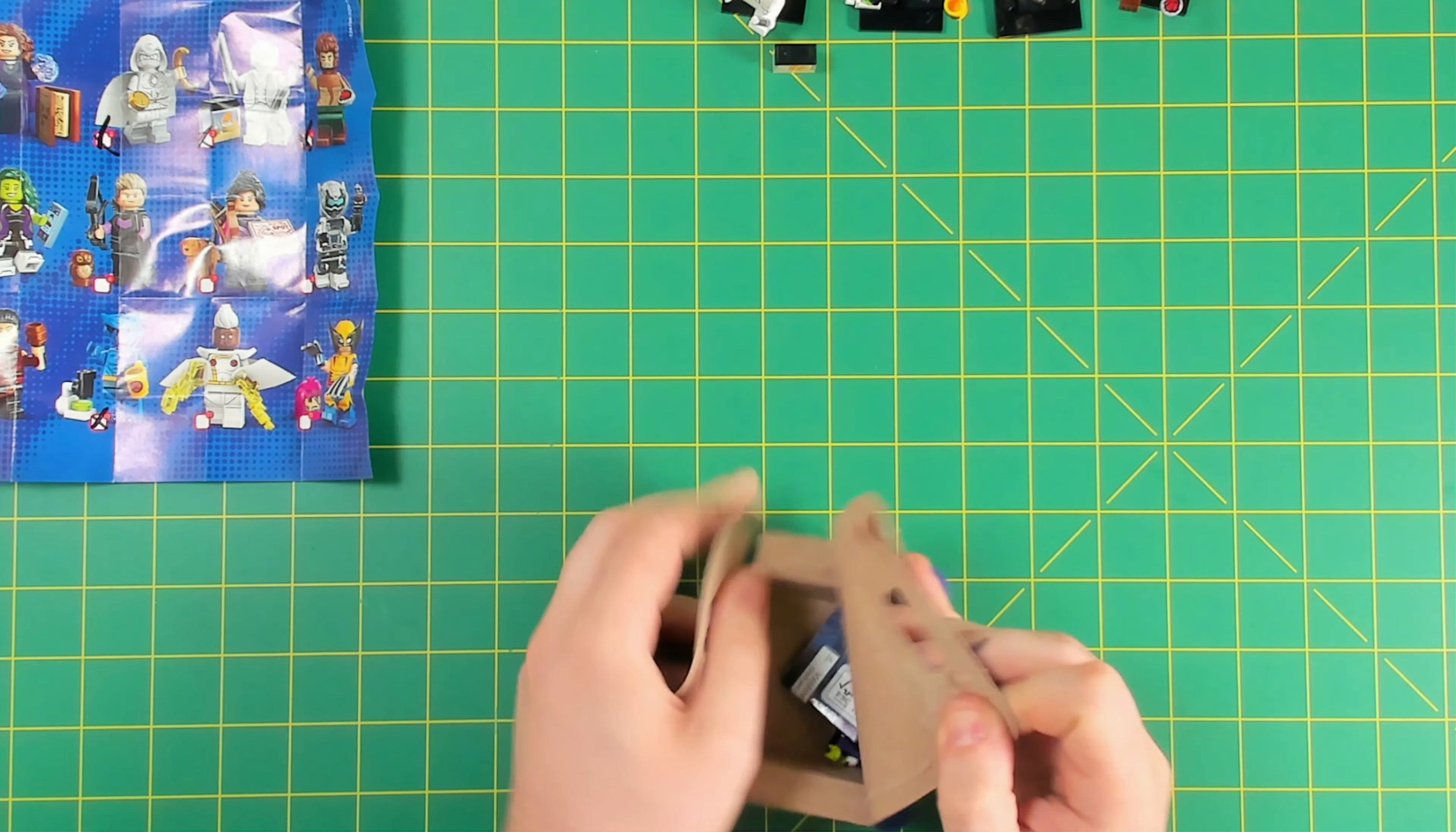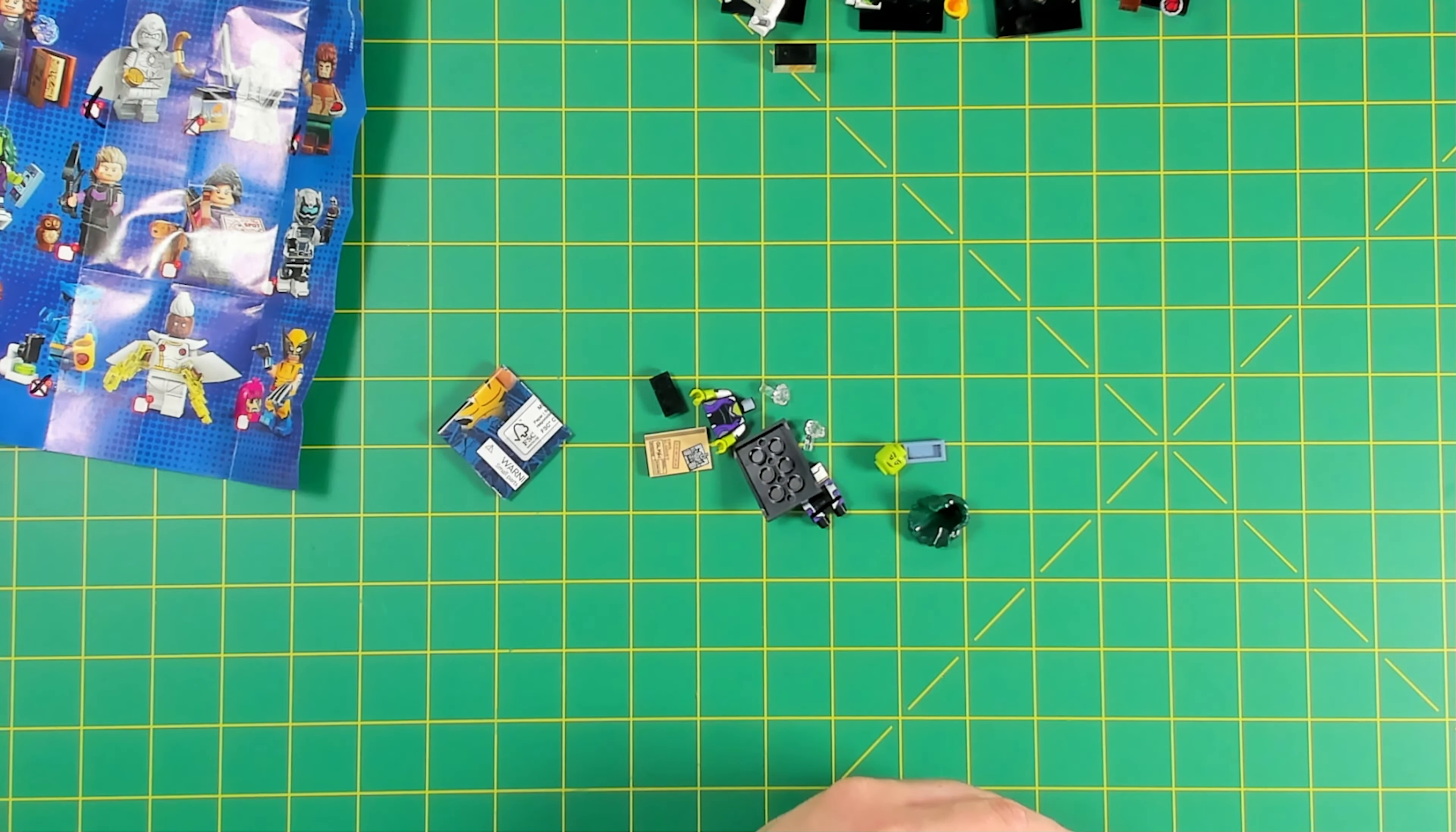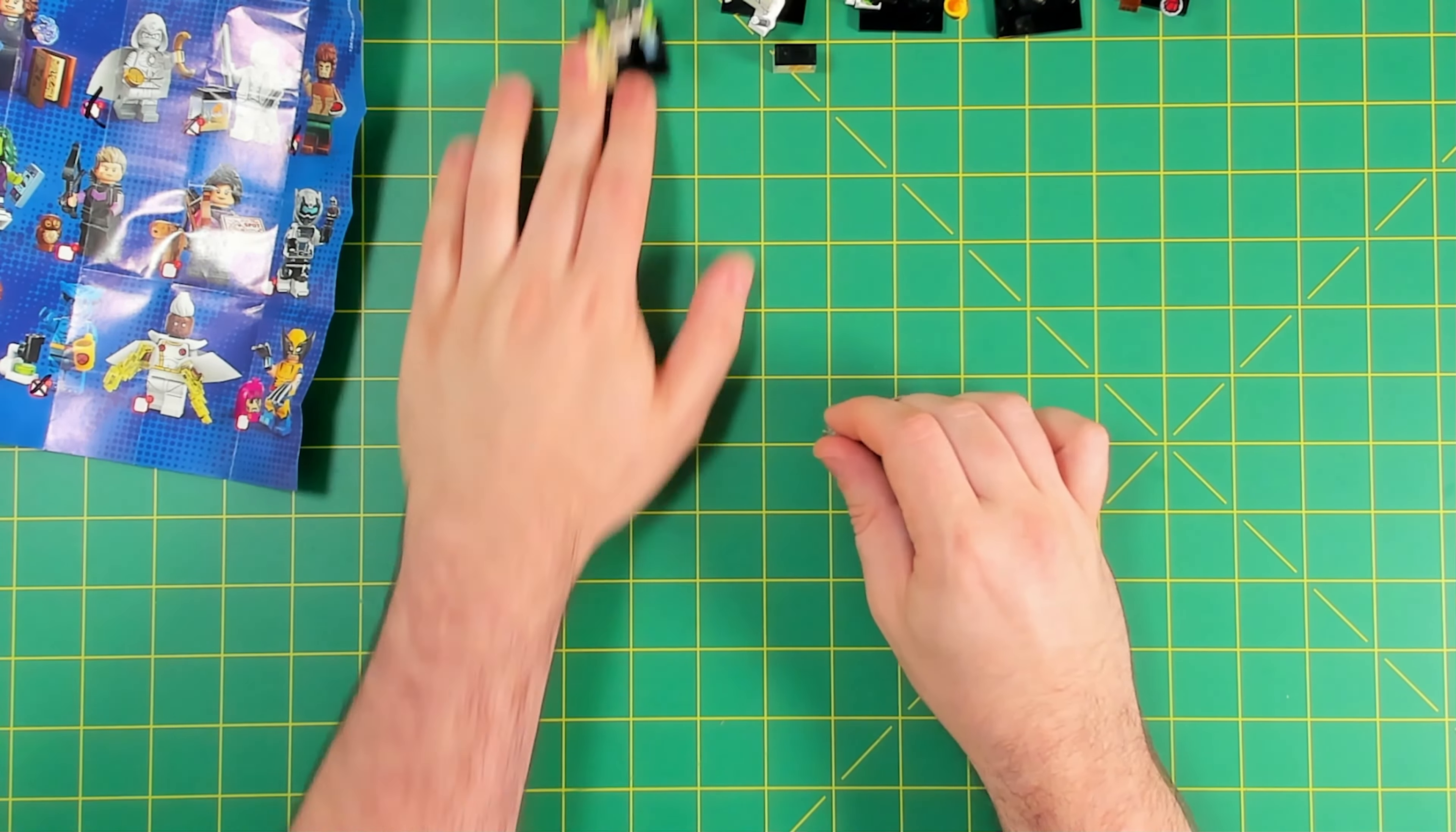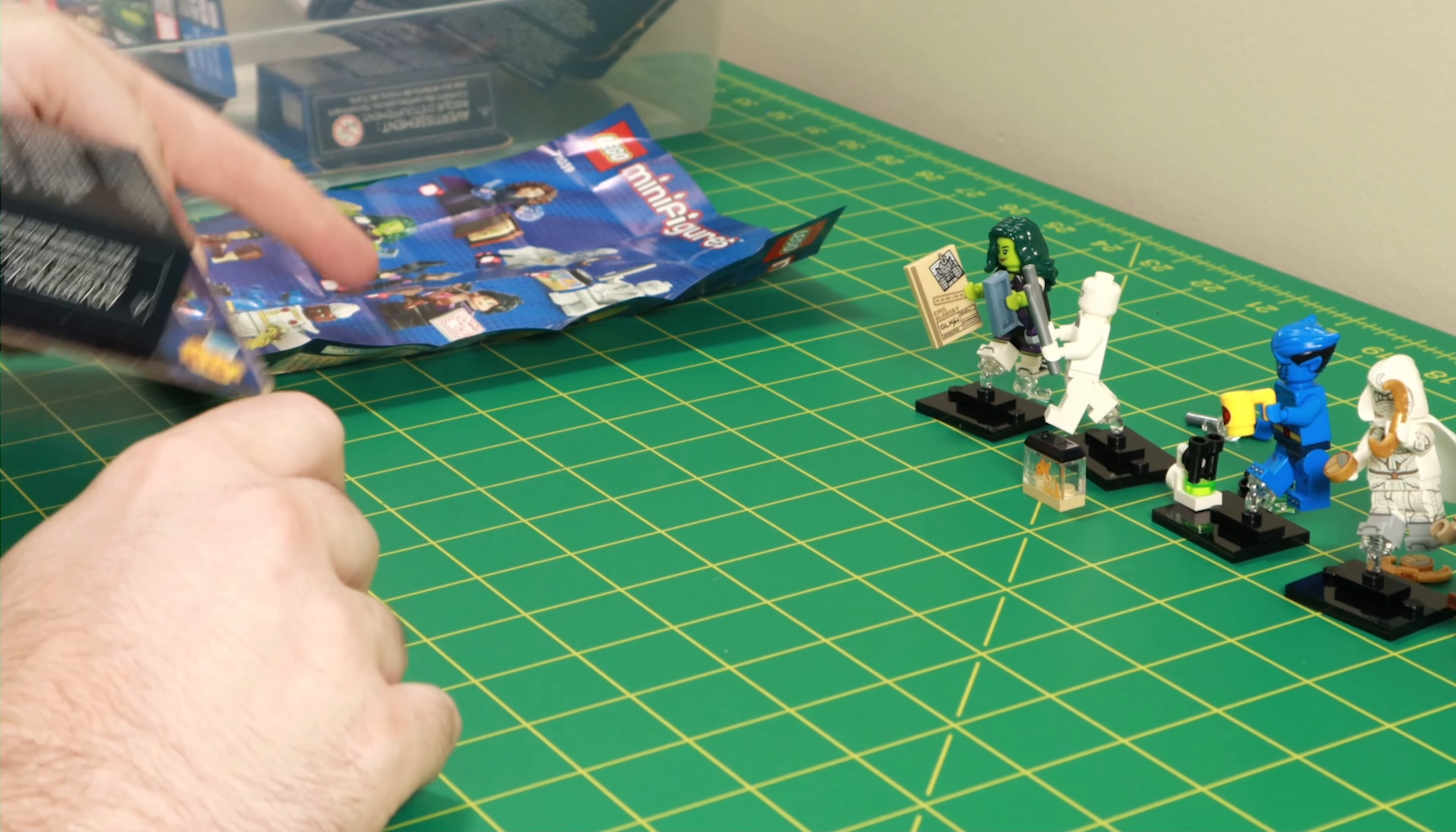In box six, She-Hulk. And this is another very detailed minifigure. This figure has dual molded legs and printing along the sides and the front of them makes it very impressive. Excited to get a short with some high res to see the printing detail on the She-Hulk.